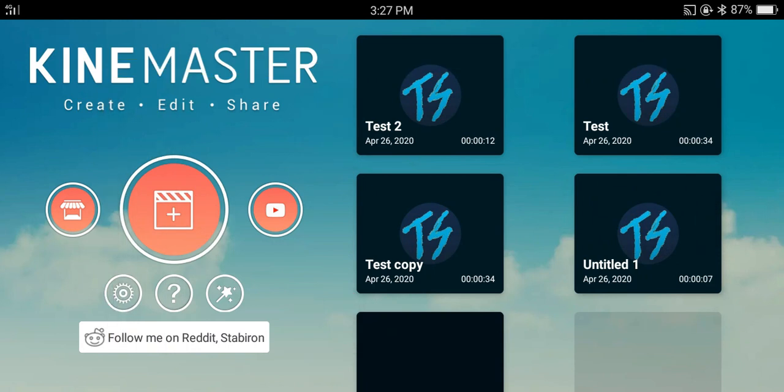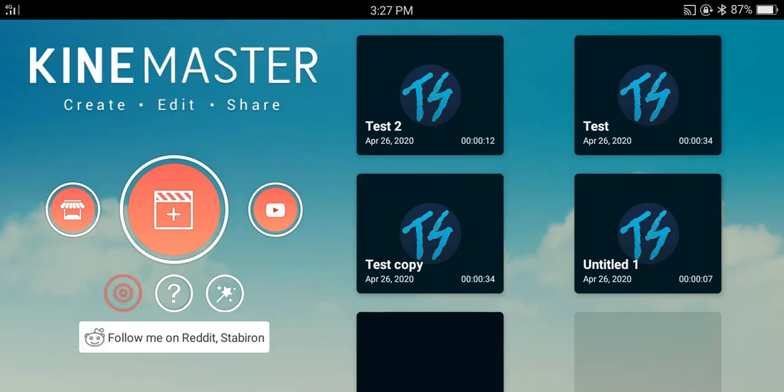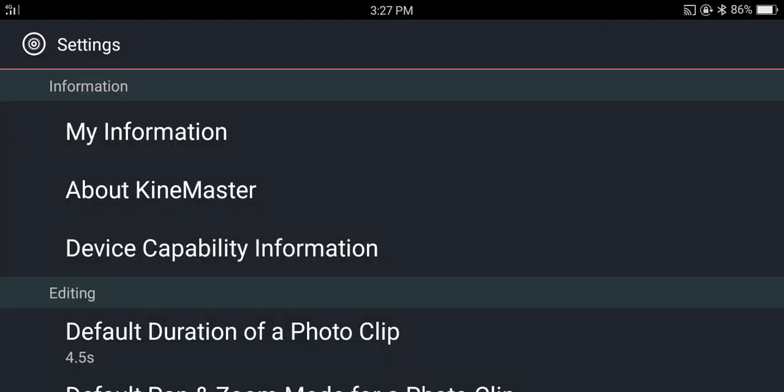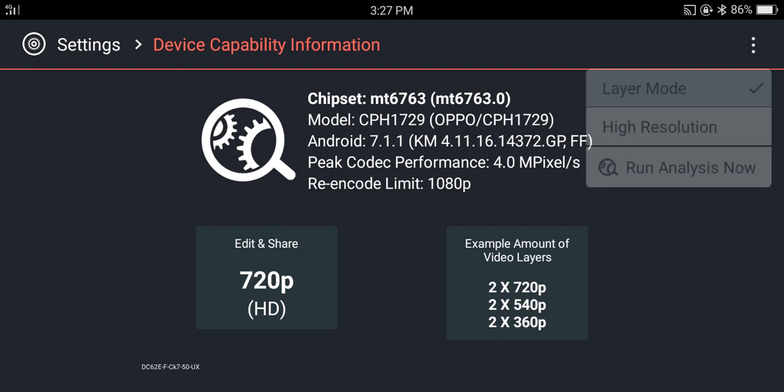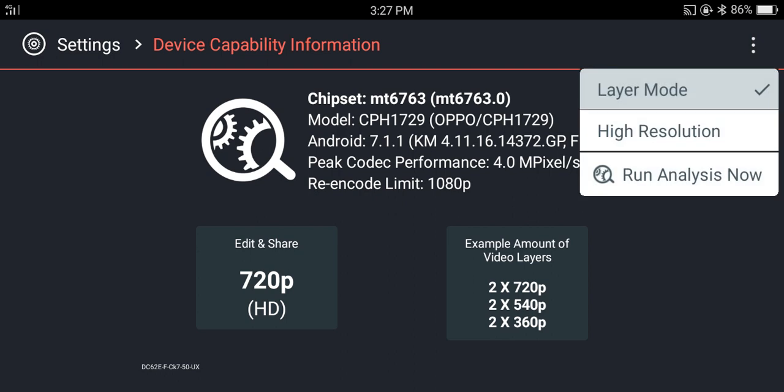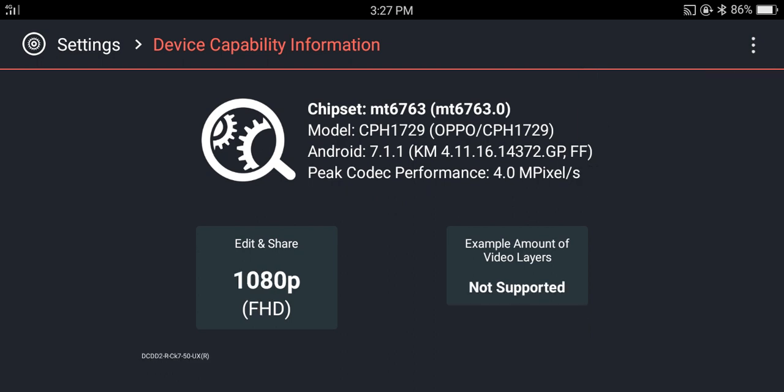If you want to export 1080p videos on a 720p phone, you want to tap on settings. Then device capability information. And then tap on the three dot and select high resolution. I have made a video about that. You can check that above or in the description box.